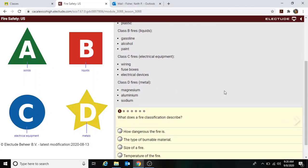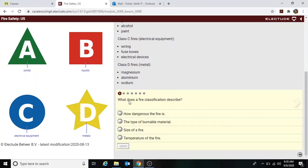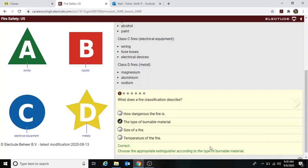A quiz question asks: what does a fire classification describe? The options are how dangerous a fire is, the type of burnable material, the size of the fire, or the temperature. The correct answer is the type of burnable material, and additional information is shown to confirm the answer.